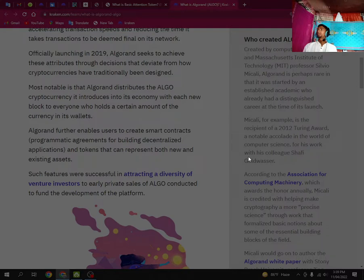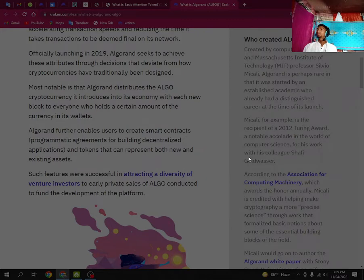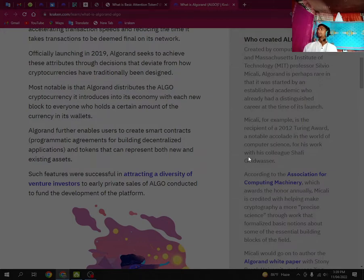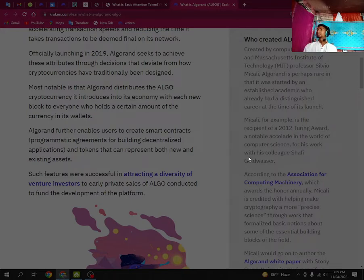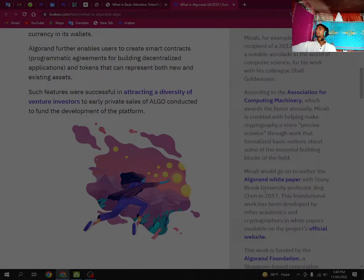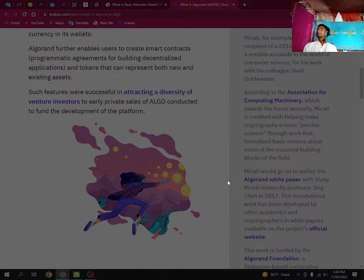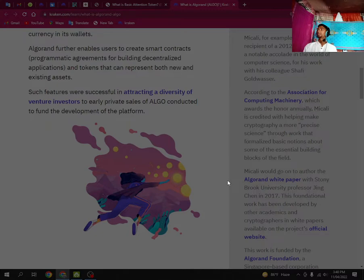Micali, for example, is the recipient of a 2012 Turing Award, a notable excellence in the world of computer science for his work with his colleagues. According to the Association for Computing Machinery, which awards the honor annually, Micali is credited with helping make cryptography into a more precise science, work that formalized basics about some of the essential building blocks of the field. Micali would go on to author the Algorand white paper with Stony Brook University professor in 2017.